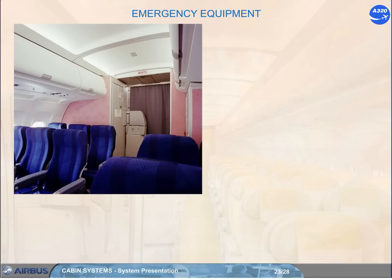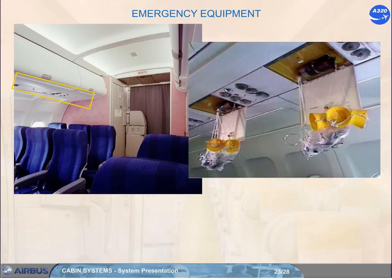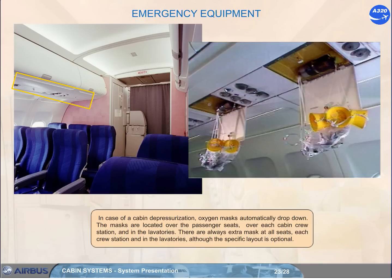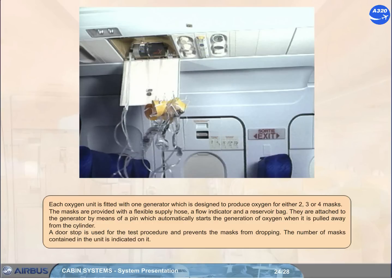In case of a cabin depressurization, oxygen masks automatically drop down. The masks are located over the passenger seats, over each cabin crew station, and in the lavatories. There are always extra masks at all seats, each crew station, and in the lavatories. Each oxygen unit is fitted with one generator designed to produce oxygen for either two, three, or four masks. The masks are provided with a flexible supply hose, a flow indicator, and a reservoir bag, and are attached to the generator by a pin which automatically starts the generation of oxygen when pulled away from the cylinder. A doorstop is used for the test procedure and prevents the masks from dropping. The number of masks contained in the unit is indicated on it.